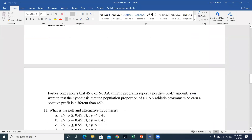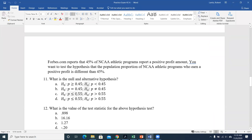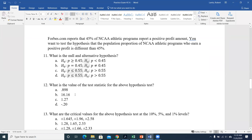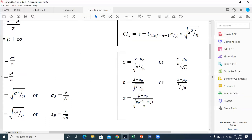On the exam, if you got the null/alternative wrong and plugged the wrong value in, I'll likely give you a new starting point so there aren't cascading errors. At that point it's really just a matter of plugging those values into the formula.